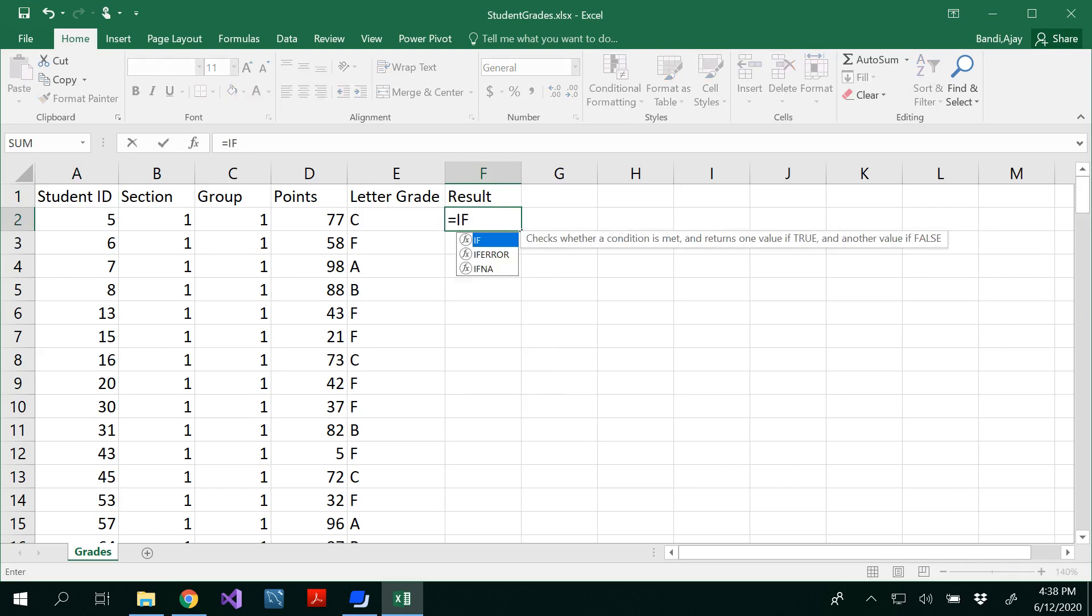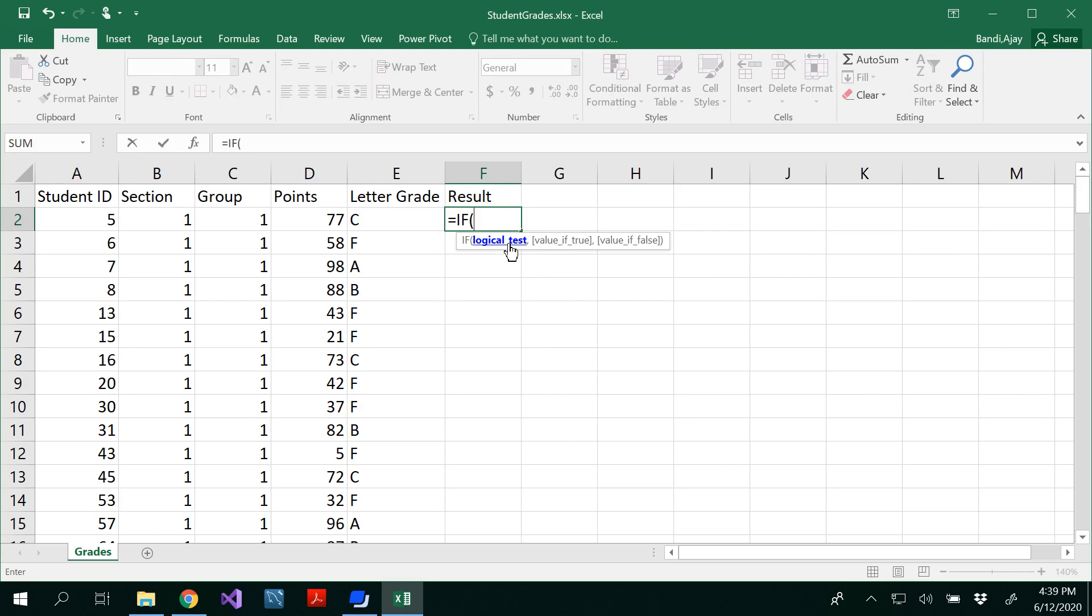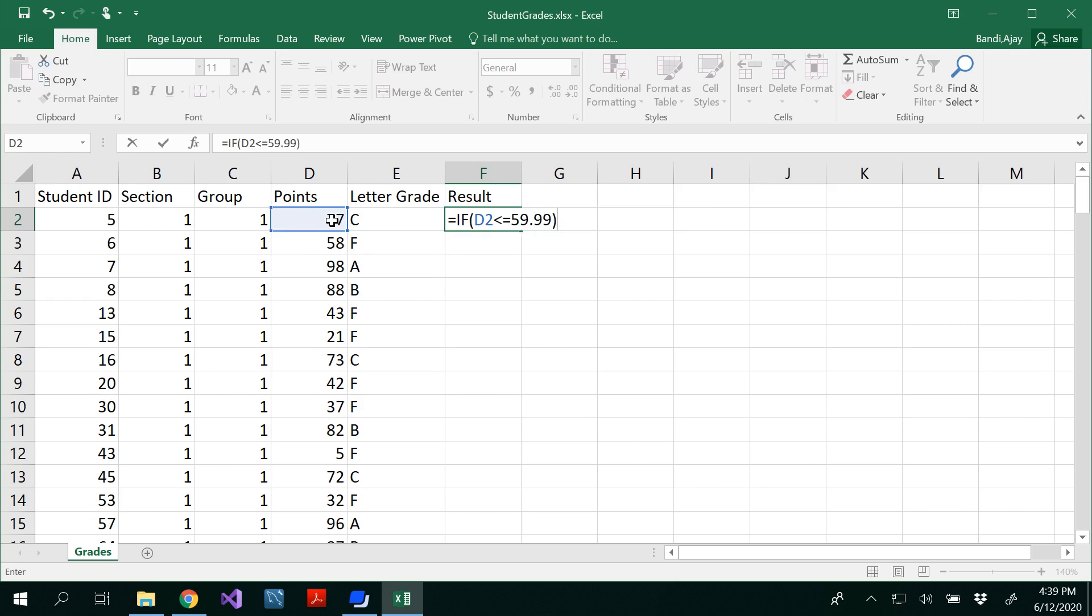I am using a simple IF condition to see the logic test. To write the logic test, if the logic test is true this is the value, else this is the value that you have to write separated by commas. I want to consider my points is less than or equal to 59.99, the result is fail, else it is pass.